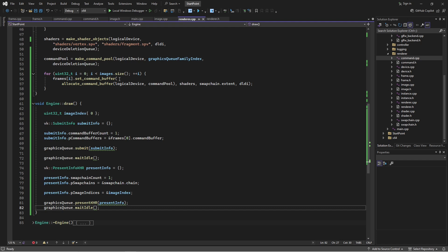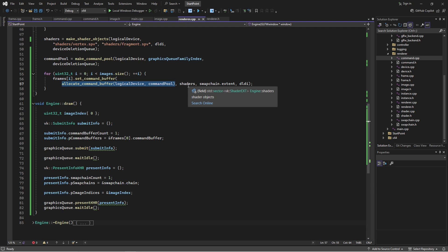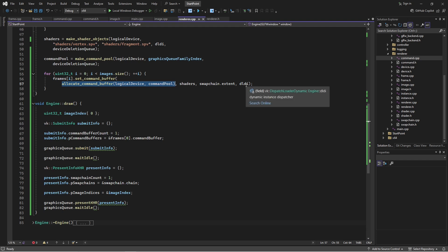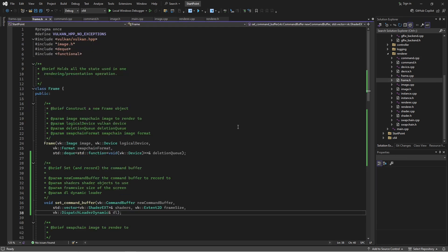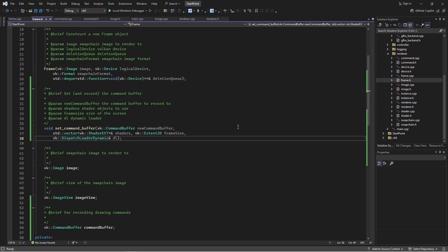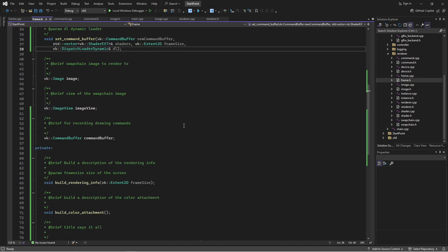On to how the frame handles all this info — I'm passing in a lot of stuff. First up, I'm passing in the command buffer that I want the frame to record to. In addition to that, I'm passing in the vector of shader objects that I made in the previous video, because I want the frame to know about that. I'm also passing in basically the size of the window I'm rendering to and this dynamic loader object, which is important.